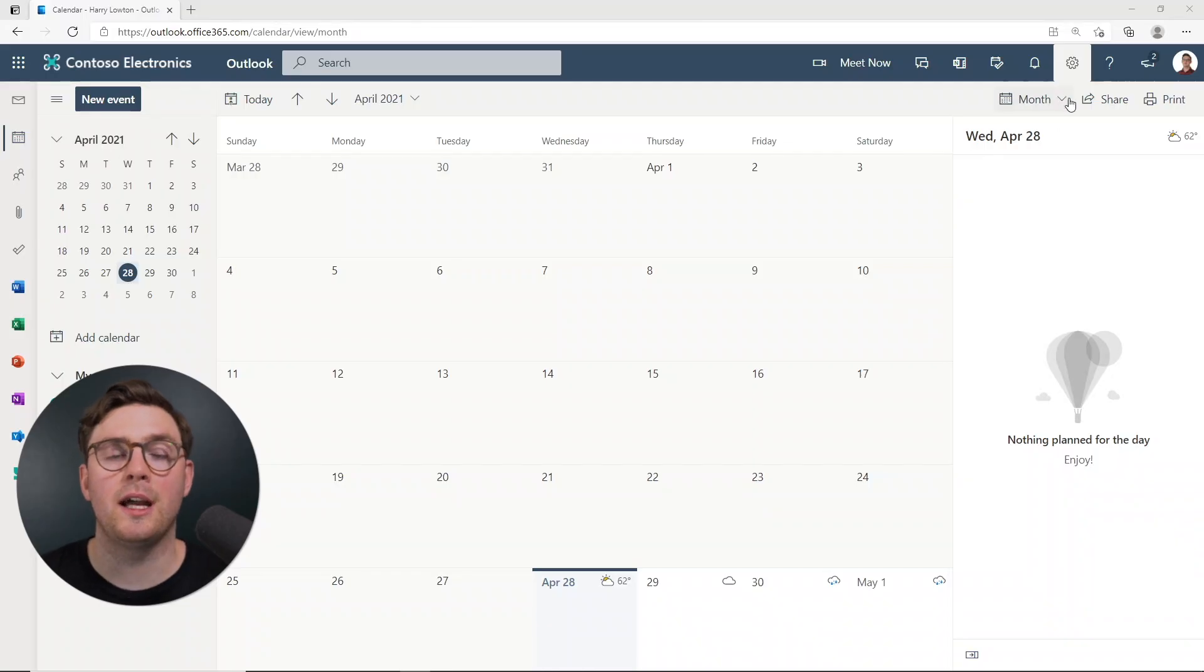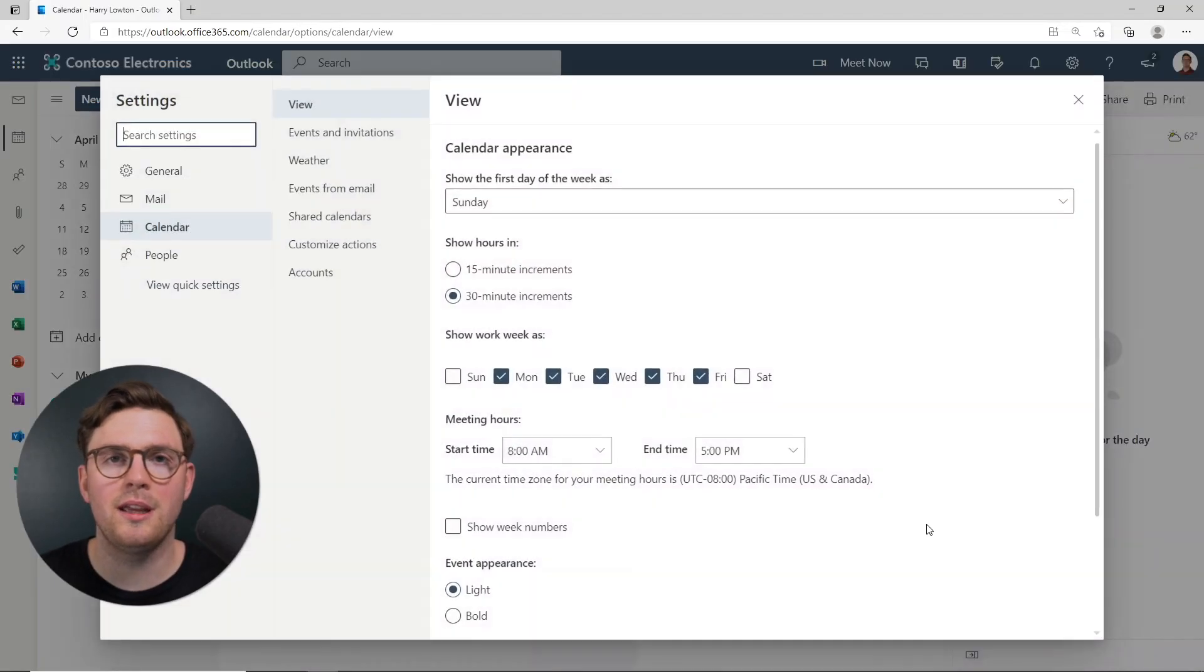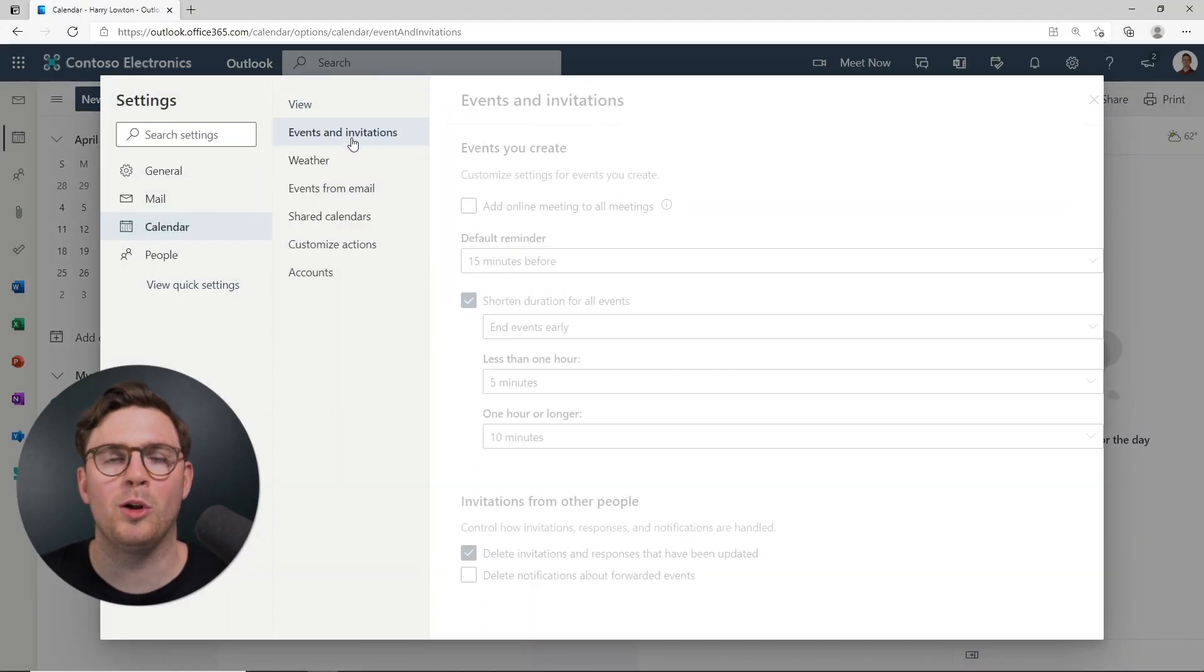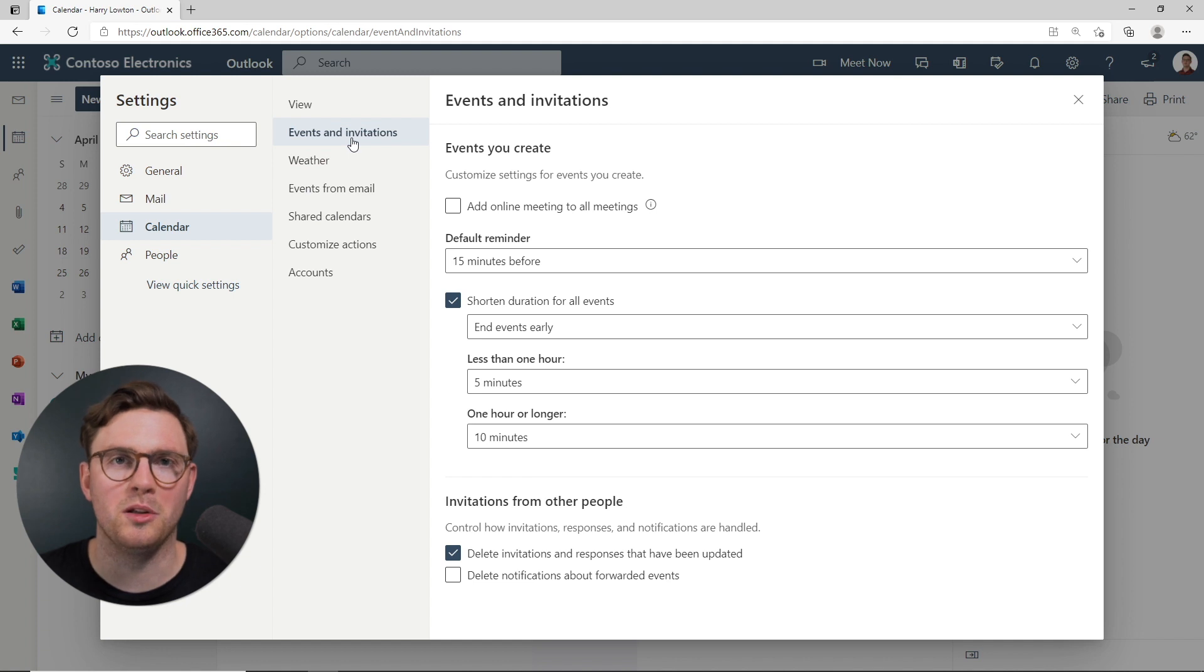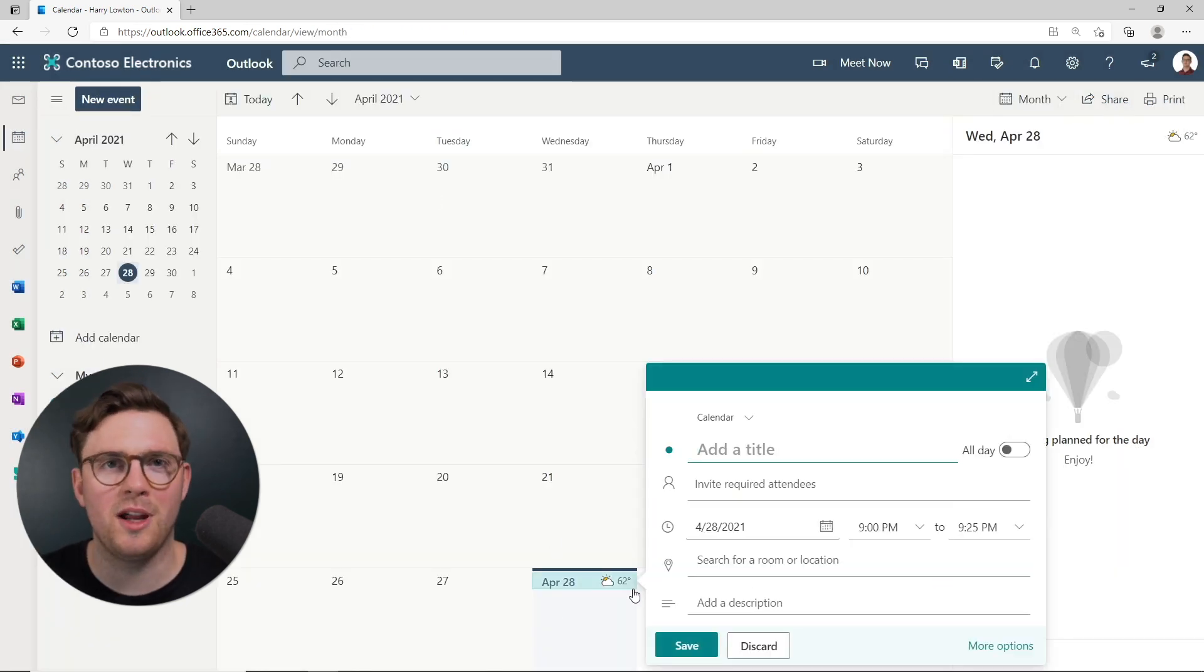And it is worth mentioning, if you make this change, it's actually going to replicate that or sync it to Outlook on the web as well. So if you're in Outlook on the web, you can go create a meeting or an appointment, and this is going to adhere to it.